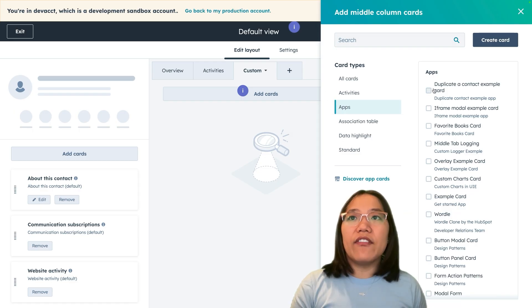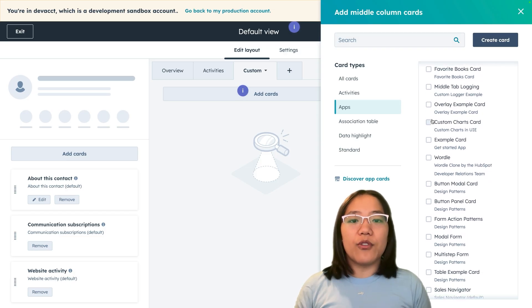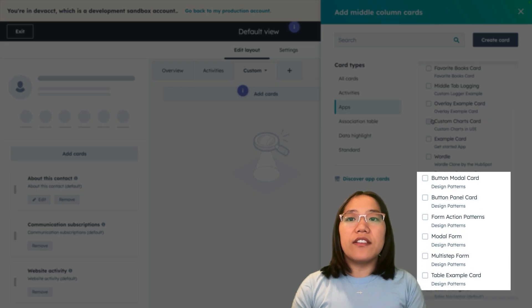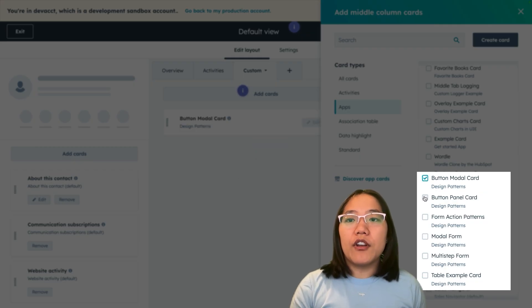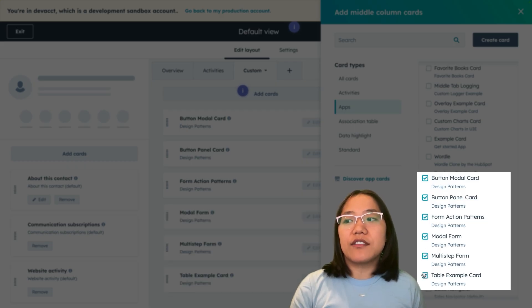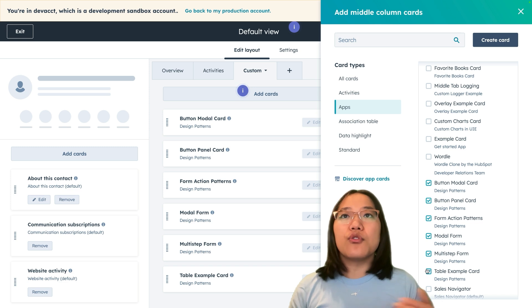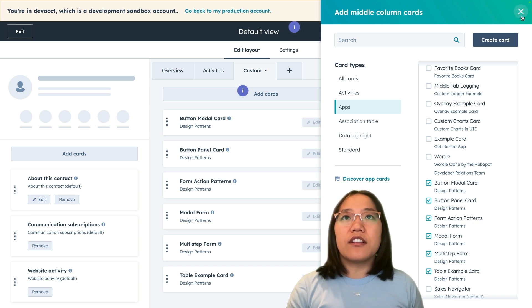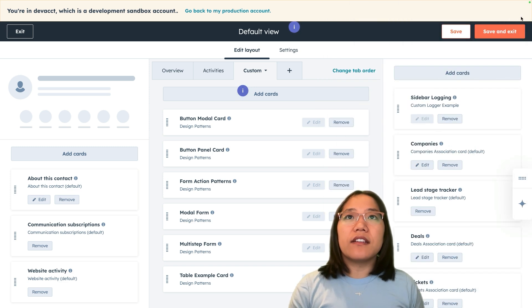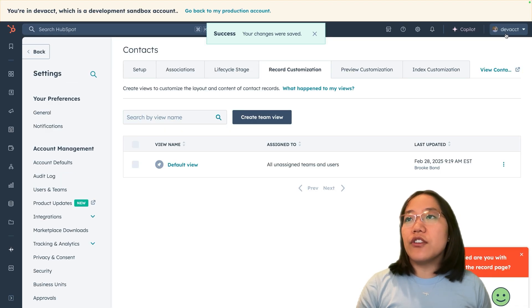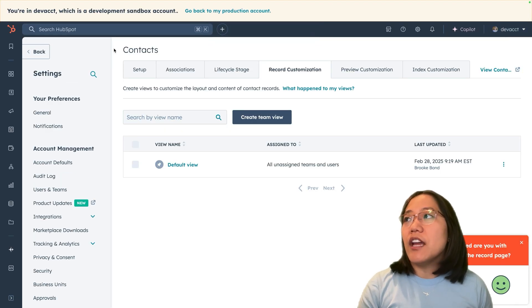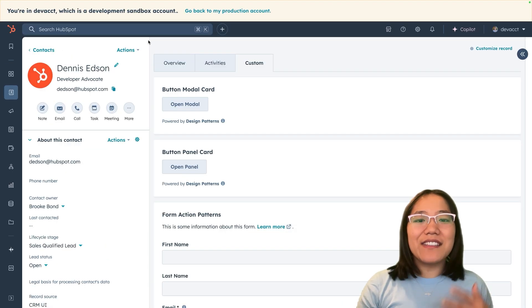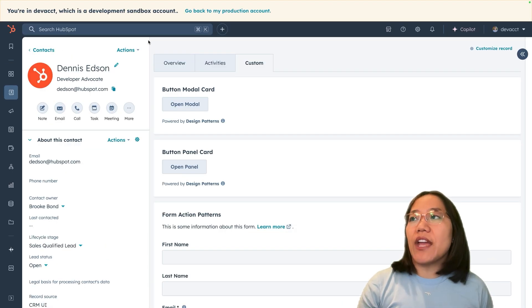All of the cards that you create through UI Extensions are going to live under the apps card type. Let's click on the apps card type. Now we have a ton of apps in here, but we're going to scroll down. You'll be able to tell that these are the ones from the design patterns because it will say underneath that this is the design patterns one. We have the button modal card, the button panel card, form actions, modal form, multi-step, and table example cards. They are all individual cards within this. We're just going to click on the X, and then we're going to click on save and exit. Now we can click on this back button here and it will take us directly back to the contact page.